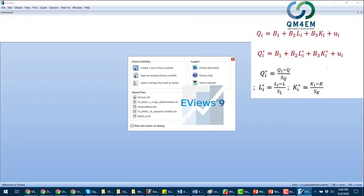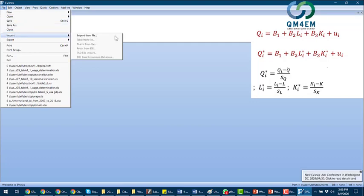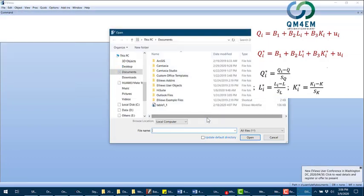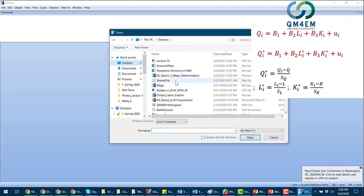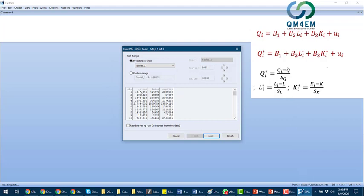eViews is open. We will need to import the data file, so let me open it. I'll go to File and import it from the desktop. On the desktop it's the output-labor-capital file. I can see the observations for output, labor, and capital, and I'm going to import it as a standard procedure.